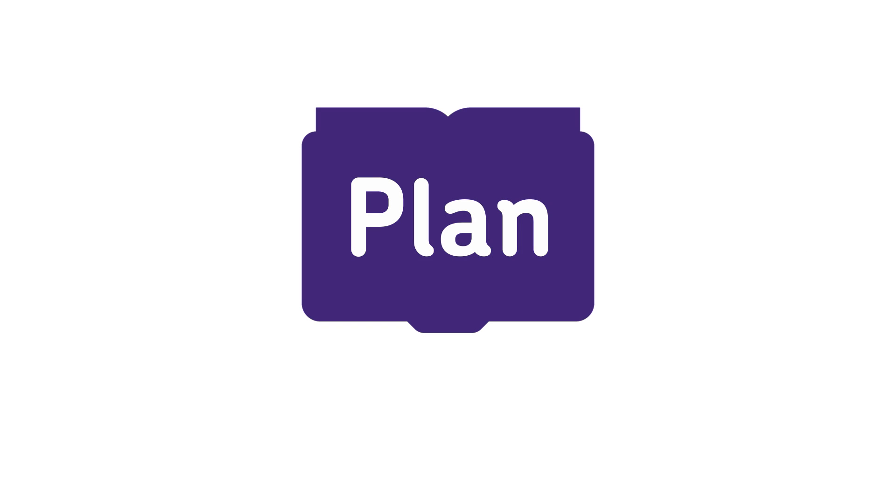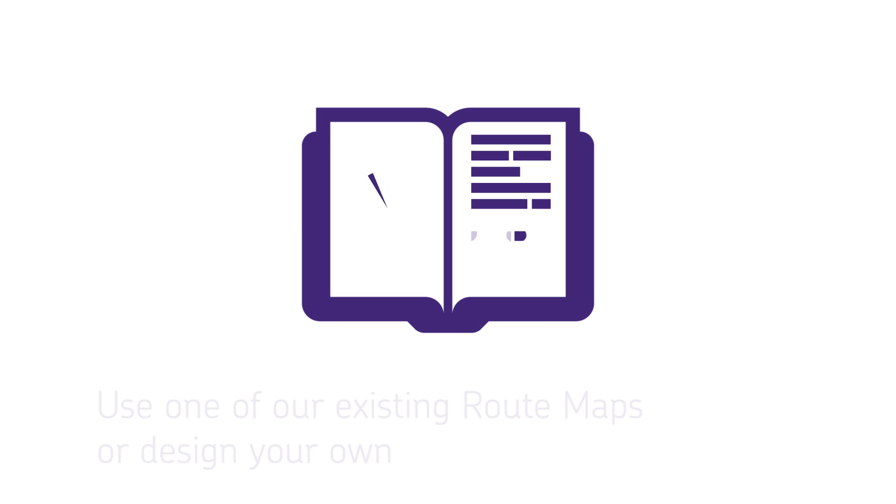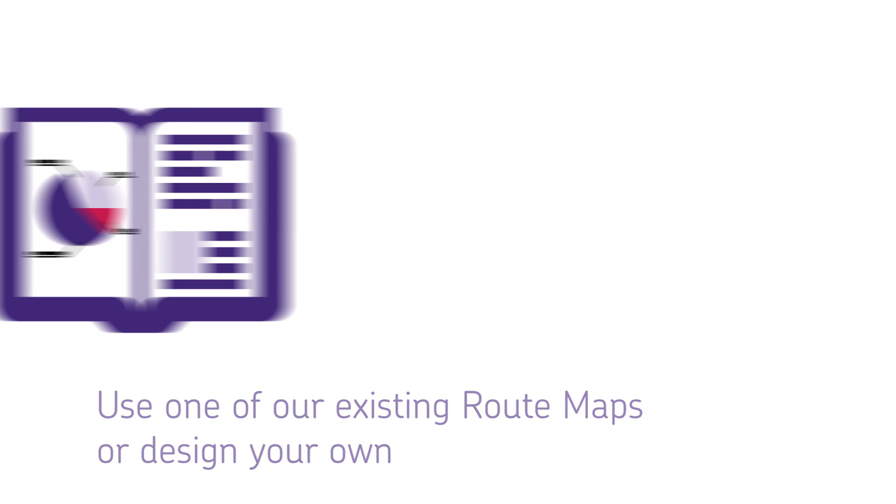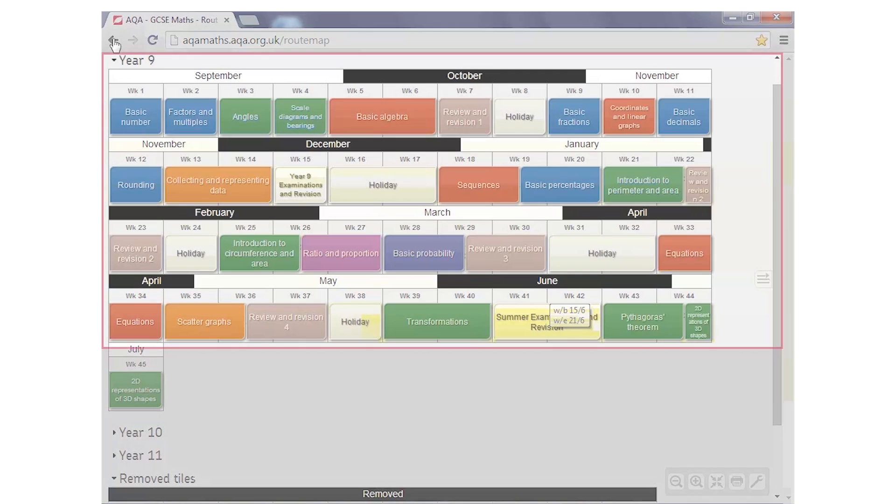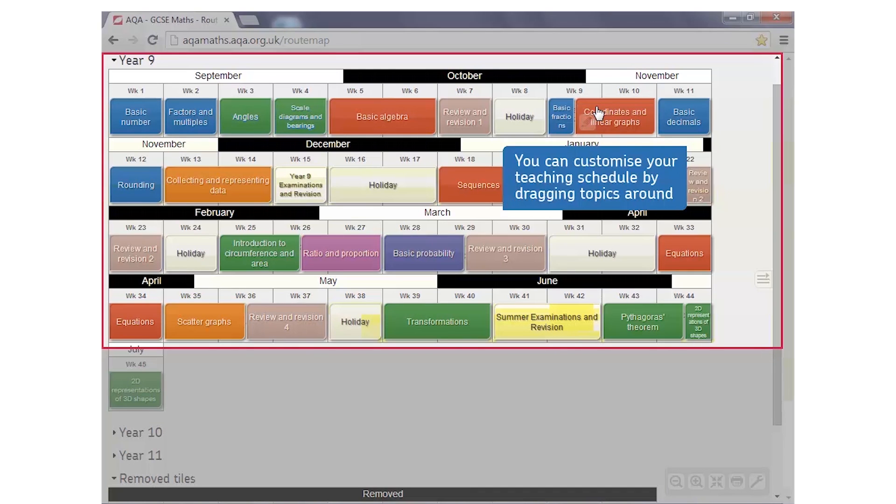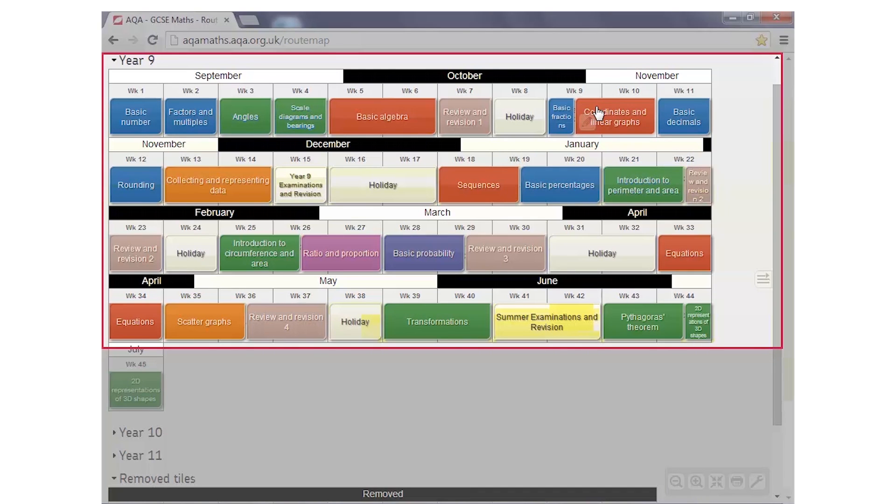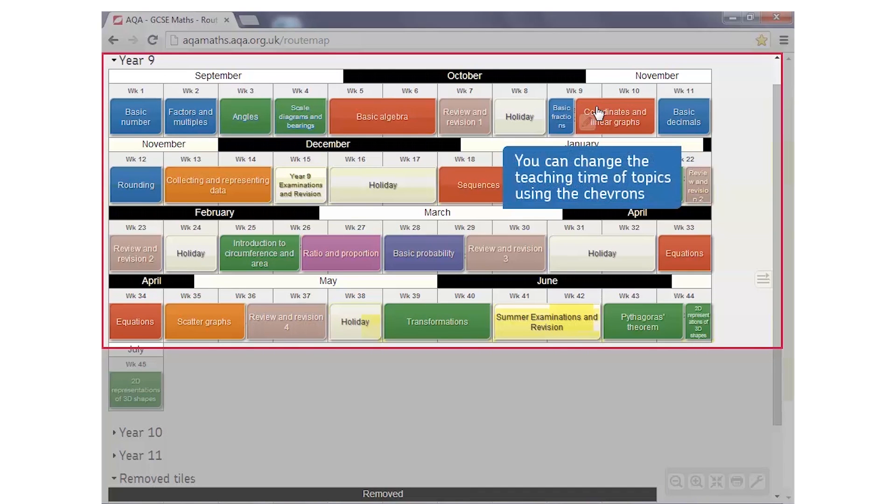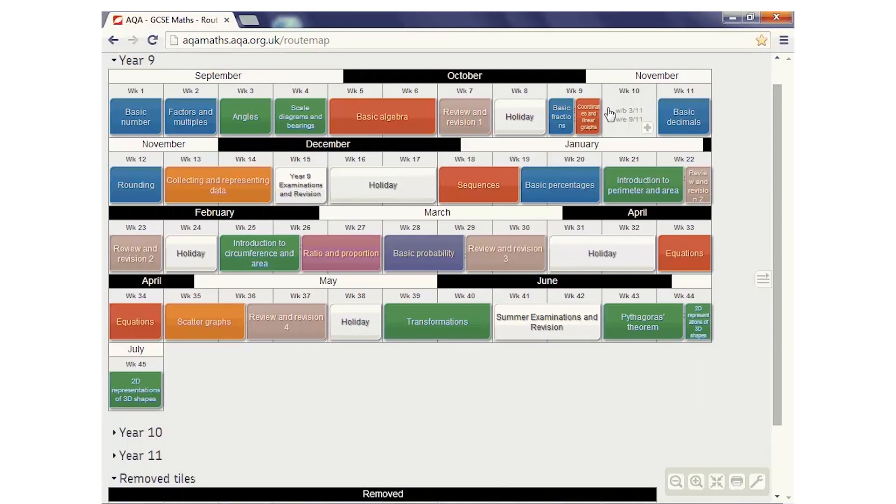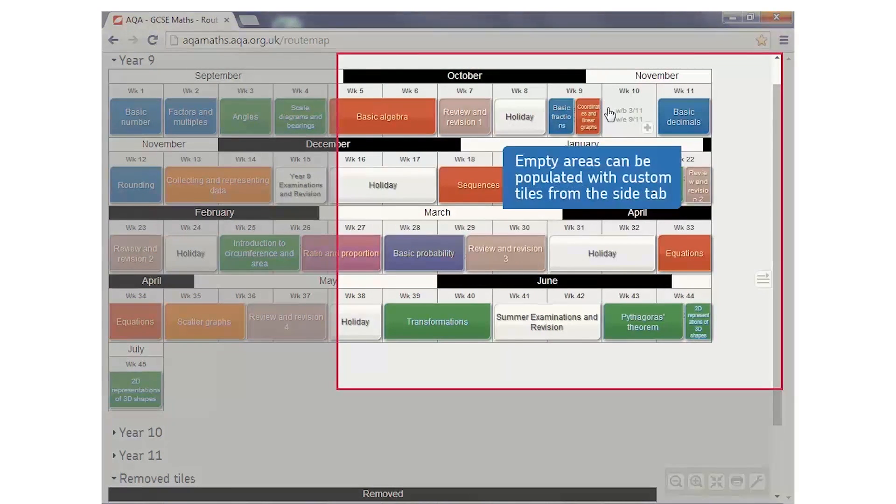Plan your teaching throughout the entire academic year by using one of our existing route maps or building your own. You can customize your own route map by dragging and dropping topics. You can alter the teaching time using the chevrons and inserting custom tabs from the sidebar in any blank areas of the timetable.